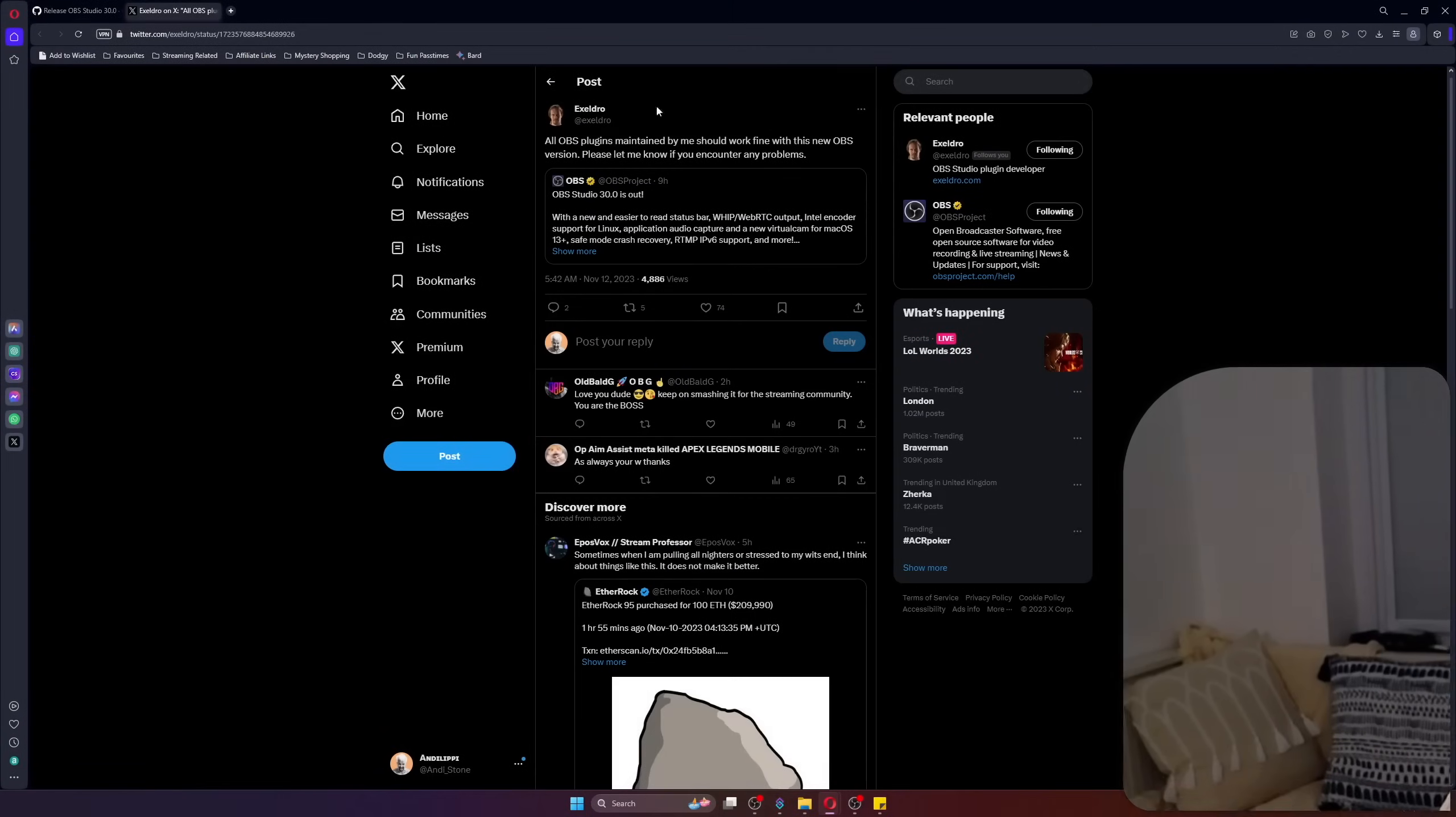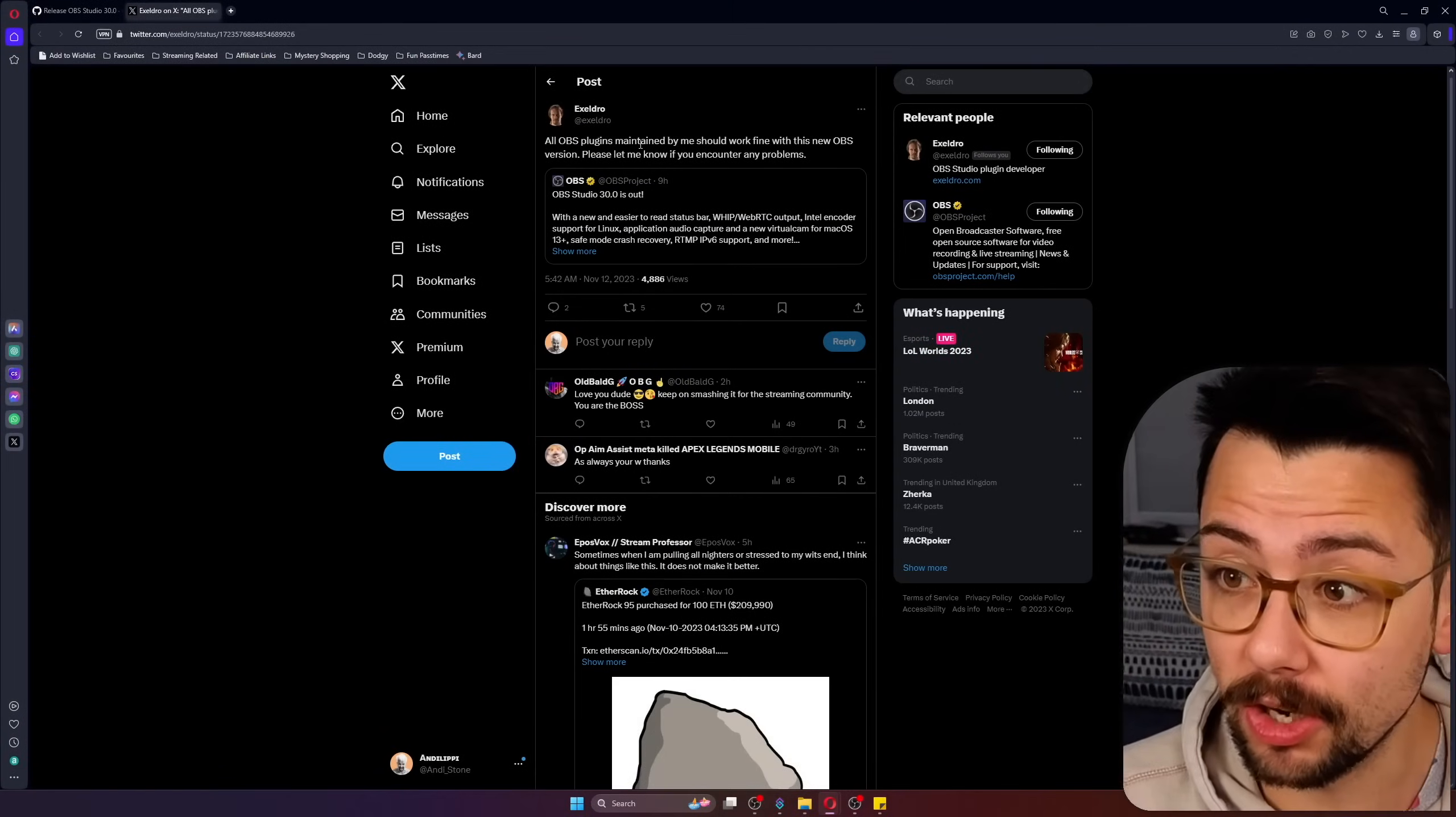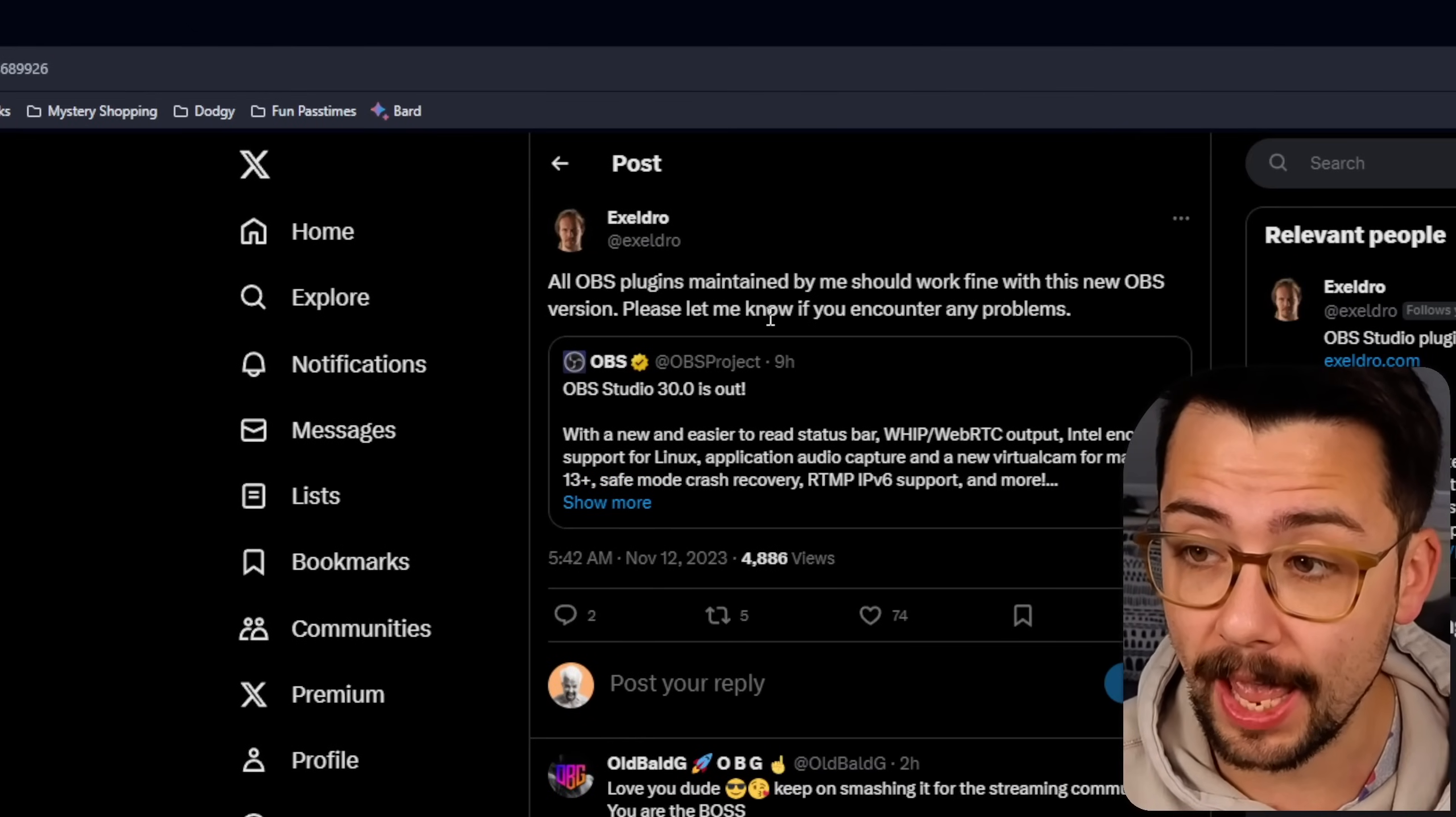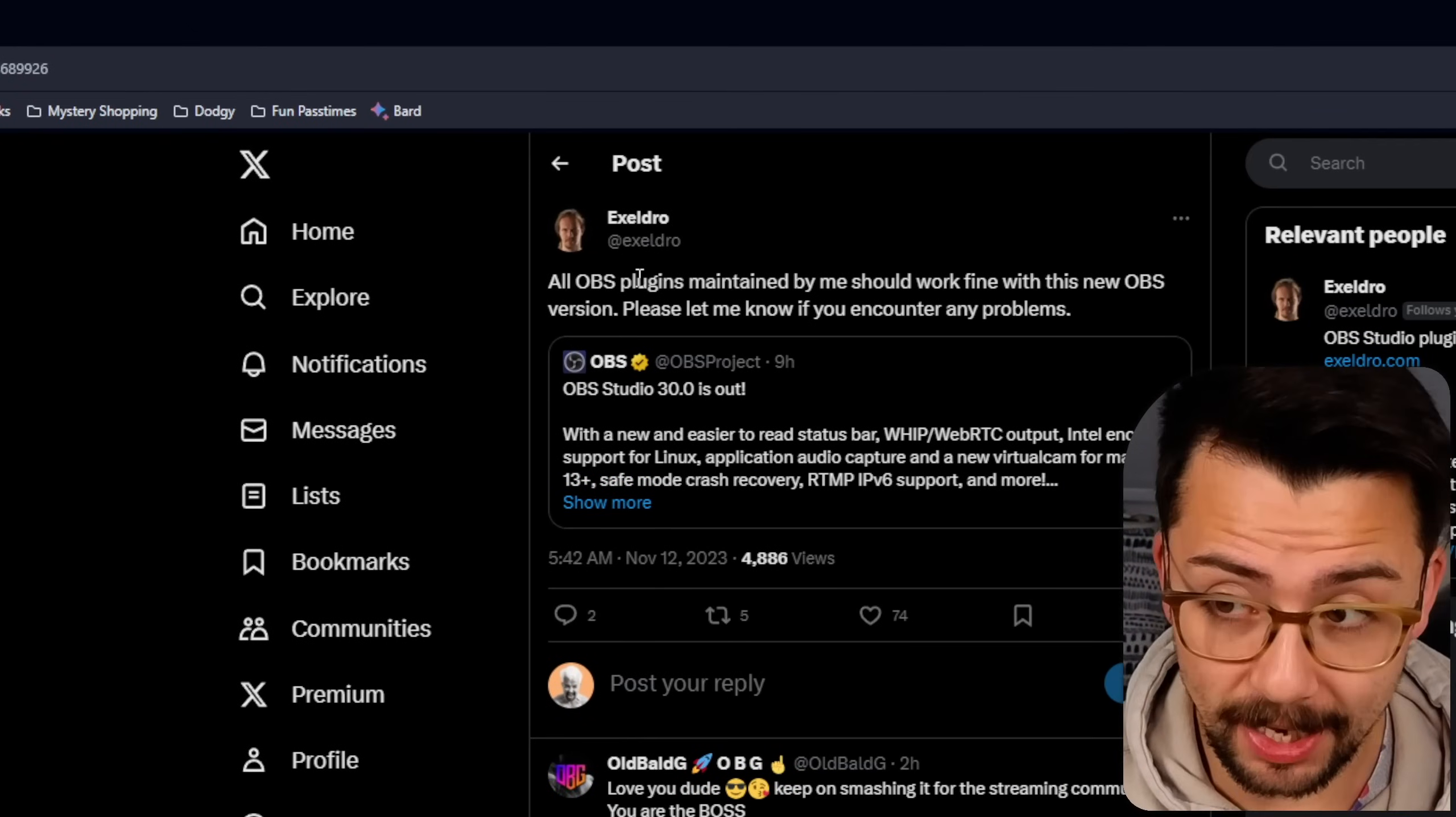The first thing to know is people are always like, are plugins going to work? And yes they do. So I use a ton of plugins in OBS and I've been using OBS 30 since the early beta and I've not had an issue, touch wood, and that has also been confirmed by Accelro as well.